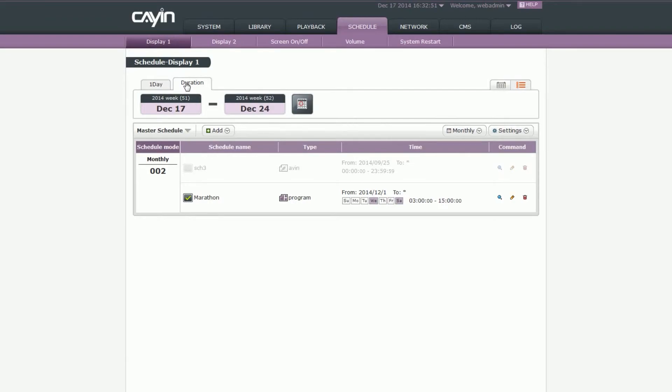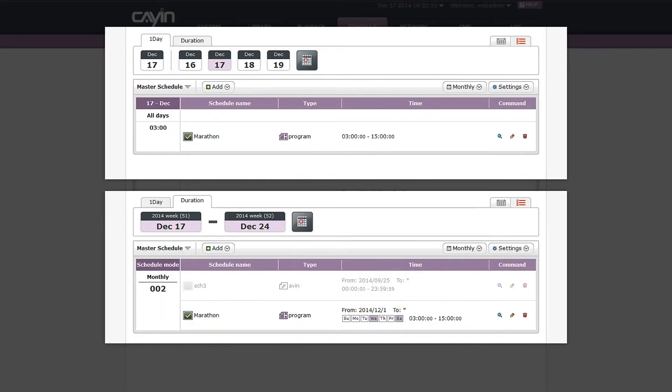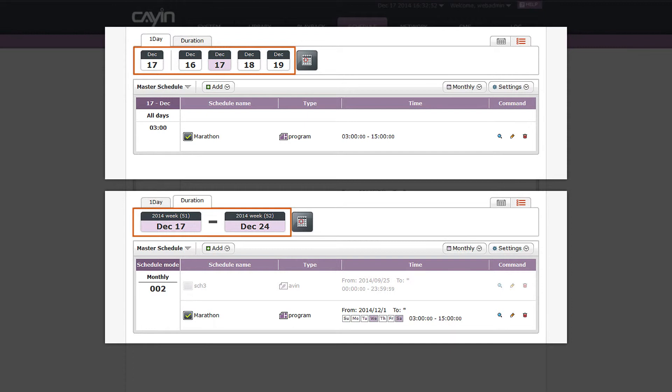After you choose one day or duration view, you can choose to see schedules of a specific date or time period. The system provides some shortcuts for you to select a date or time period quickly. You can also use the date picker to select any specific date you want.